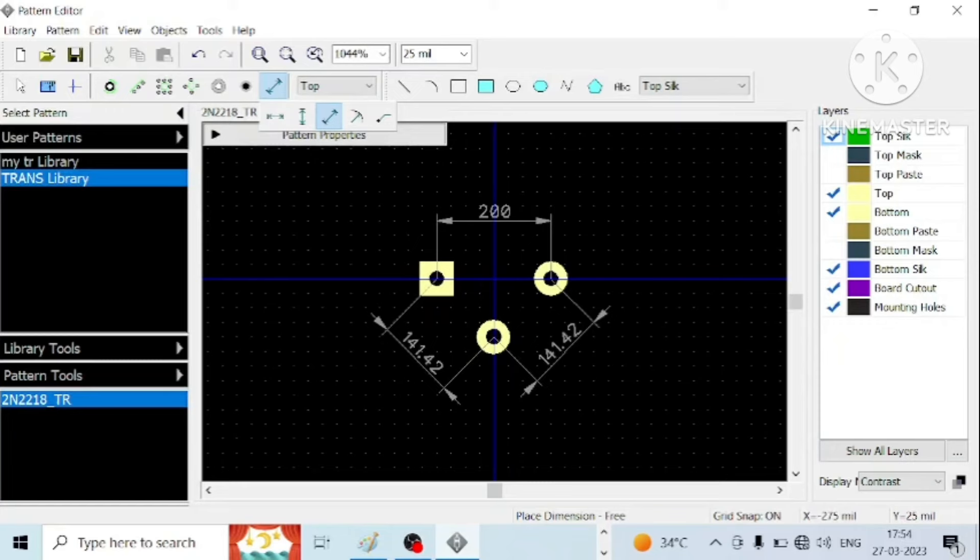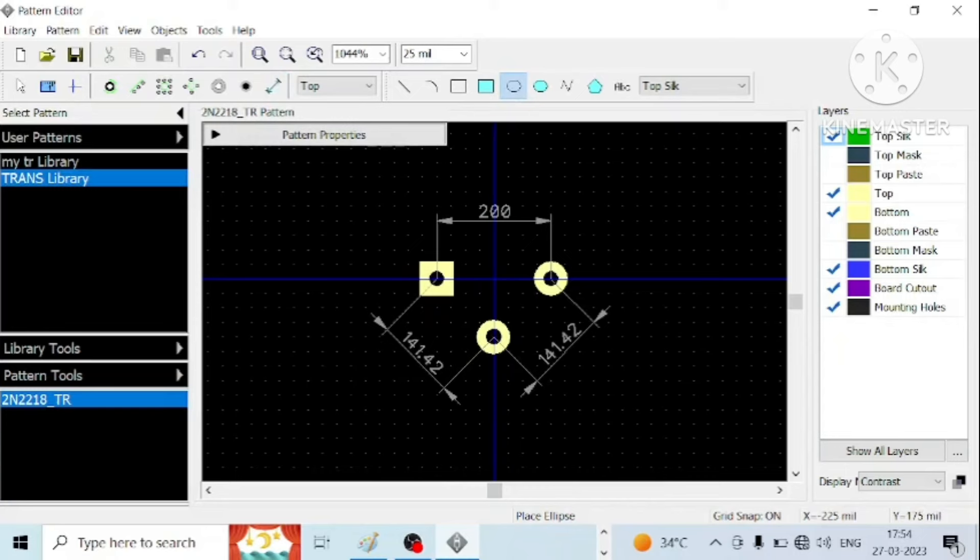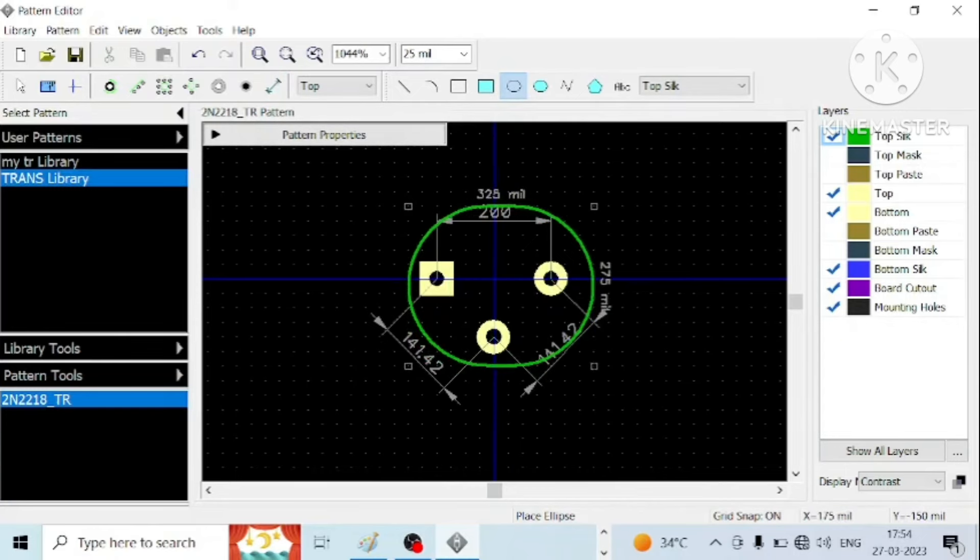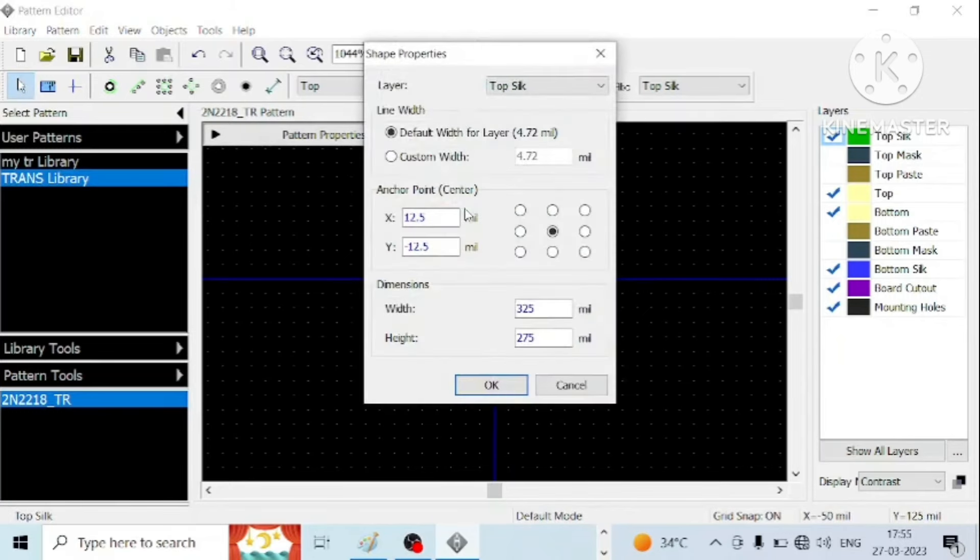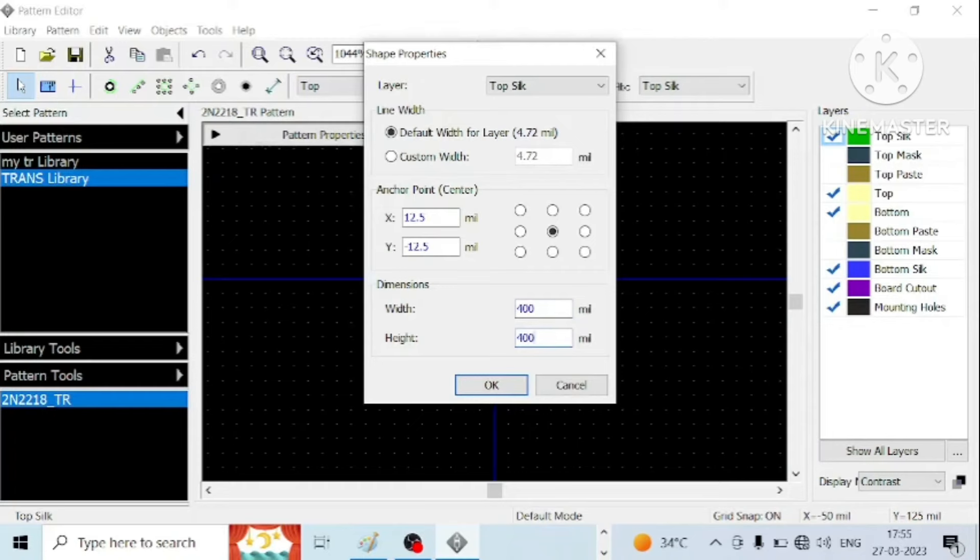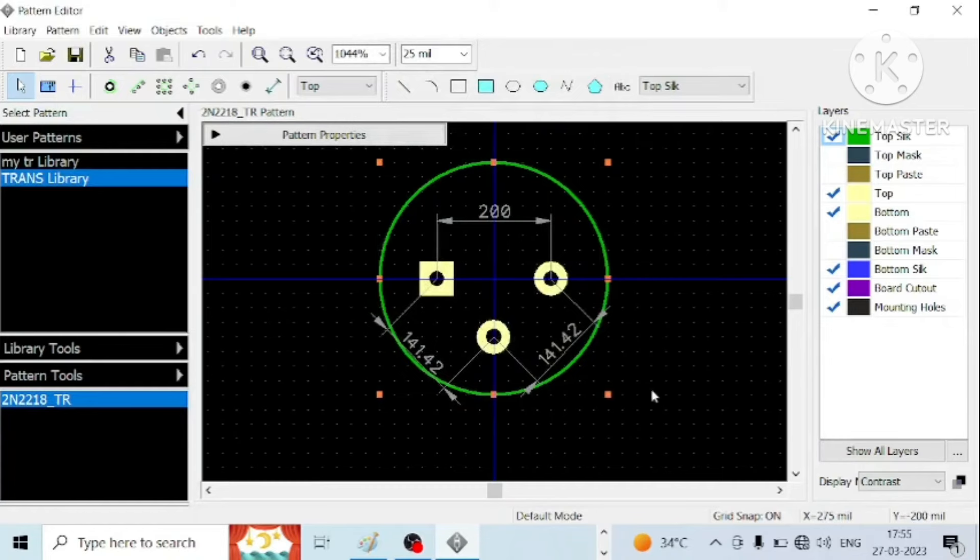When you take a printout, it will come for a silkscreen. Then, it is having one transistor footprint is having one oval shape. So let us draw one oval shape and change its property. I want to keep it 400 mil and should be centered around the x and y axis.